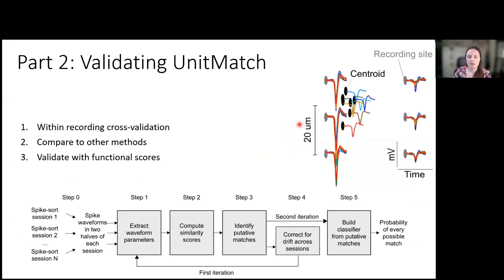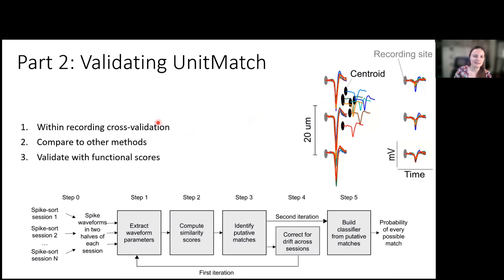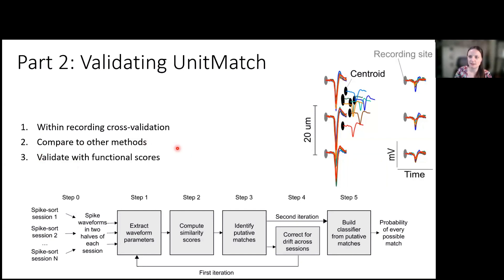We were able to track neurons across many days using this toolbox. But how do we know it's real? How do we know it's not just making up matches across days? We used three different ways of validating UnitMatch. The first is within-recording cross-validation. The second is to compare it to other methods. The third is to validate it with functional scores — and Anna already introduced validation with functional scores such as natural images.